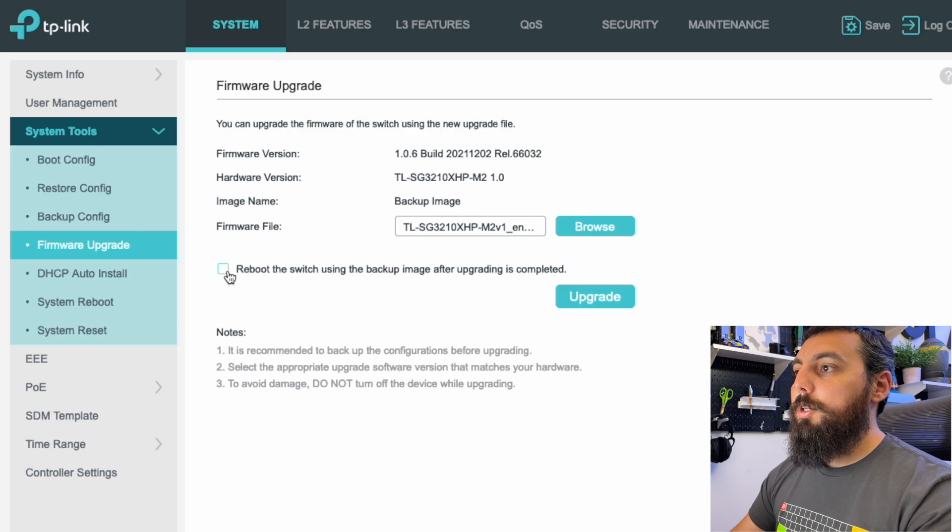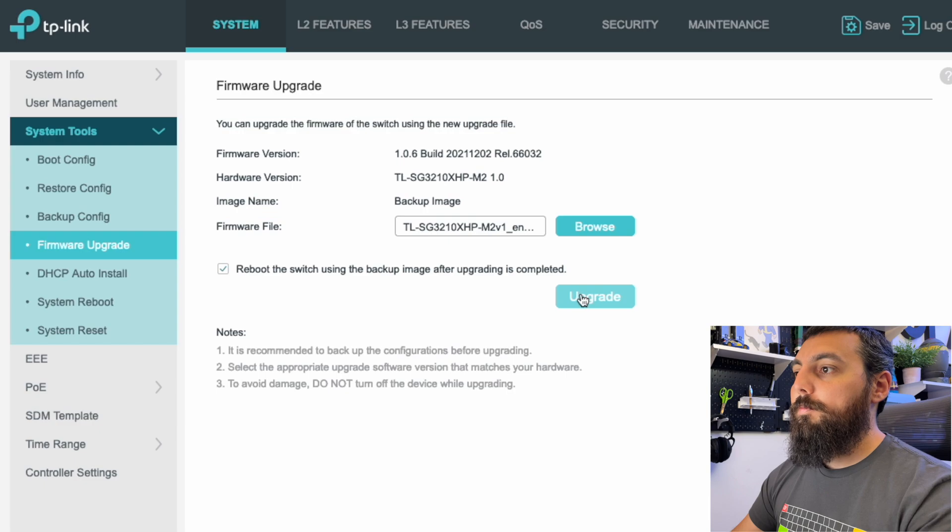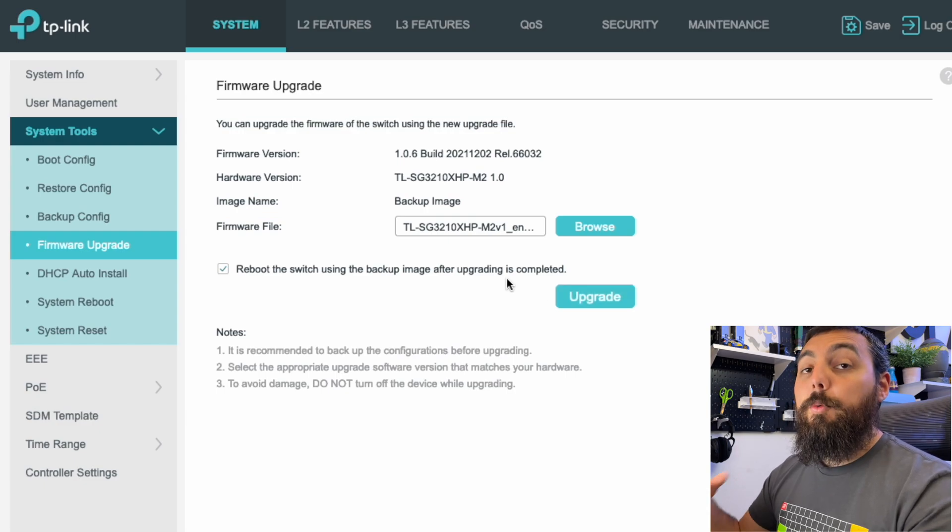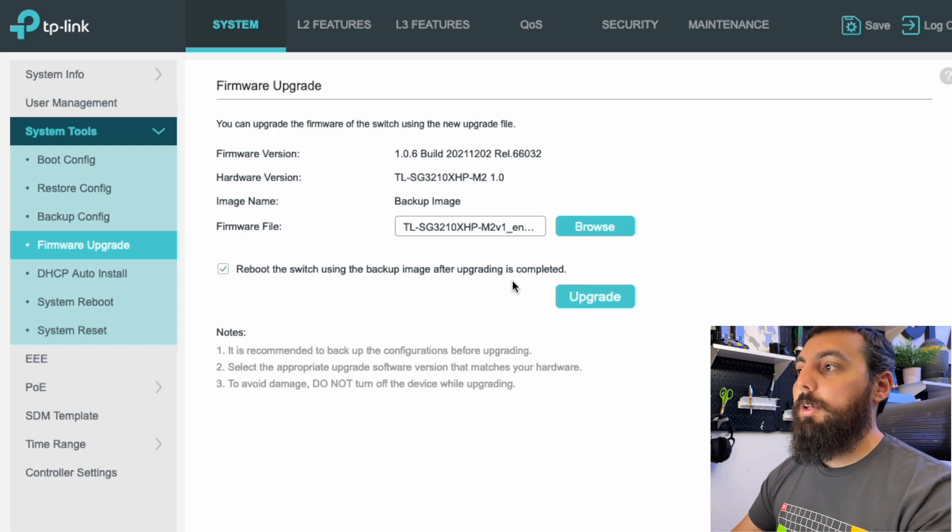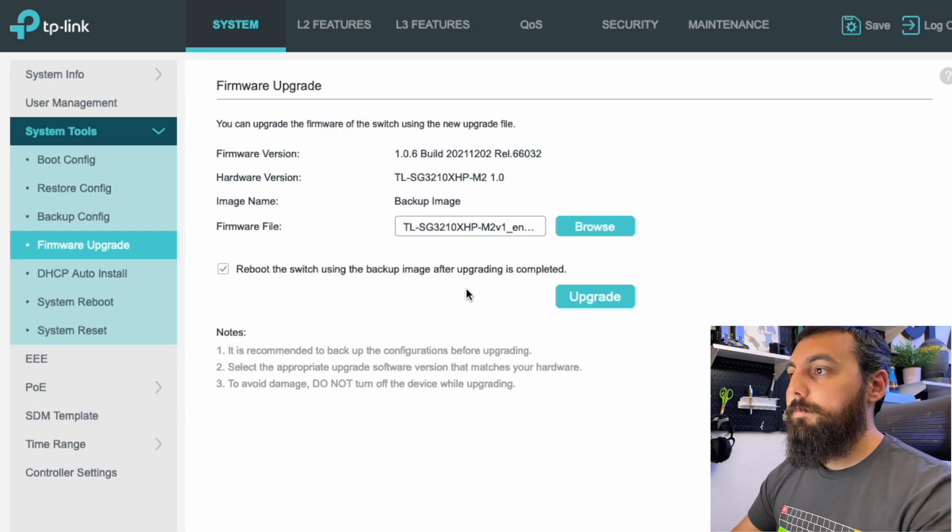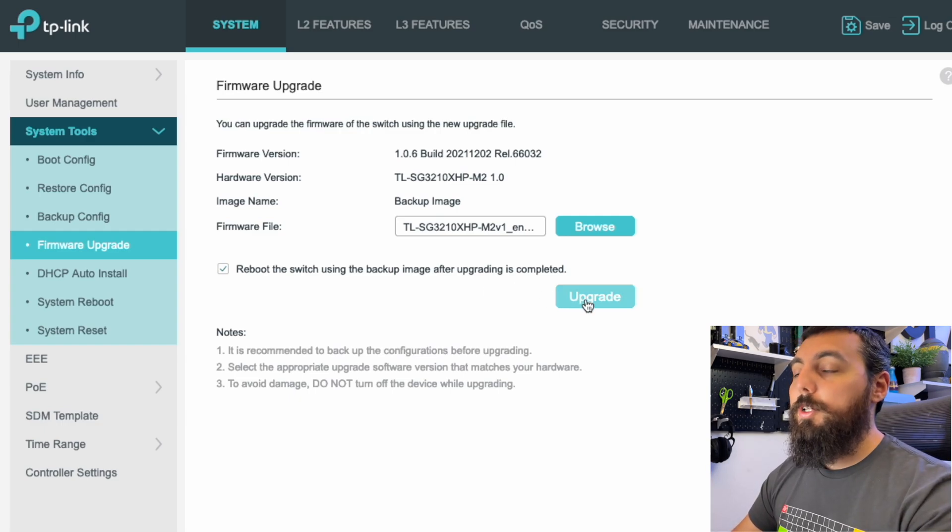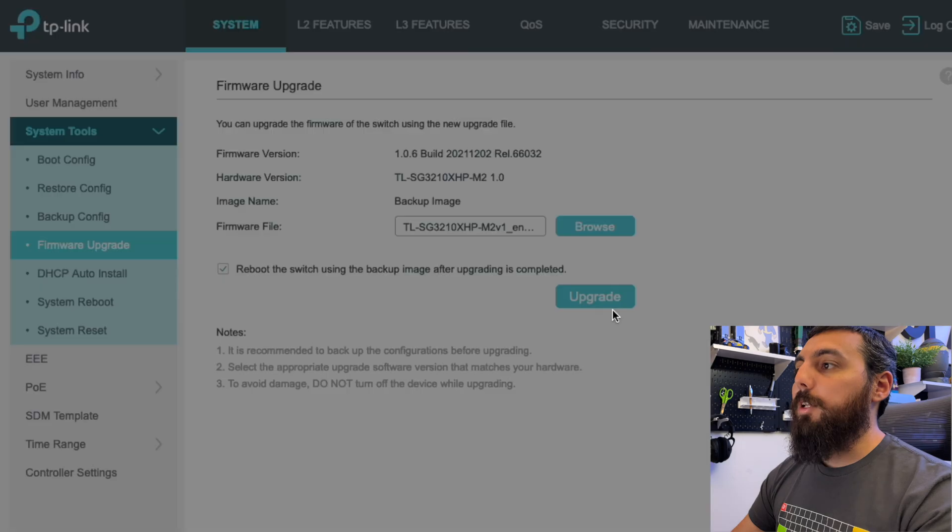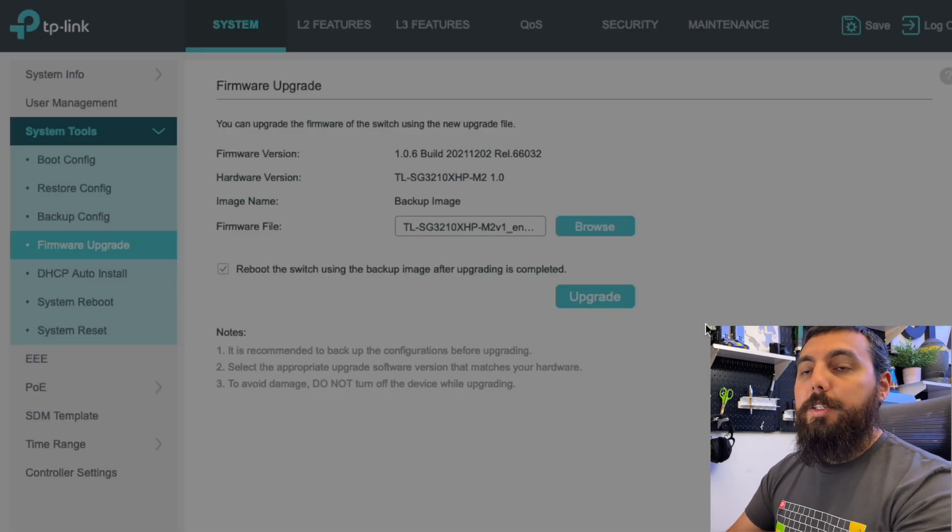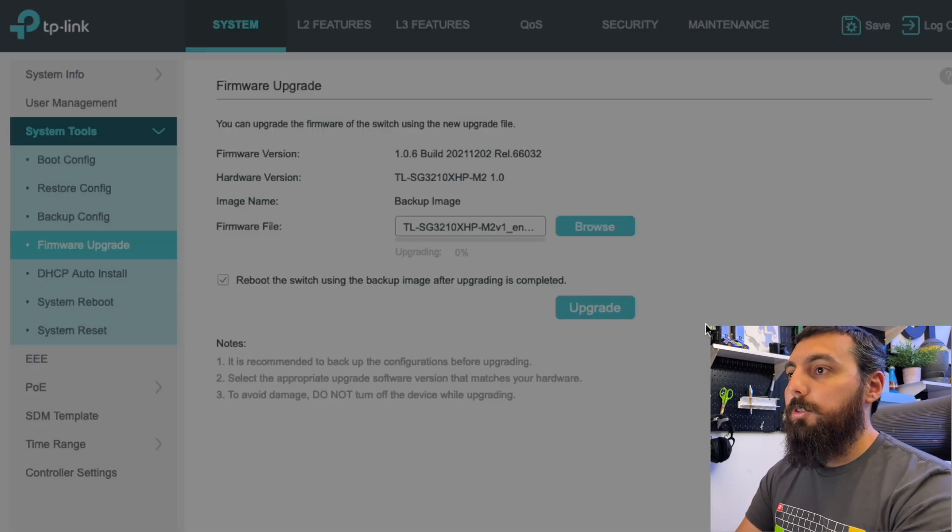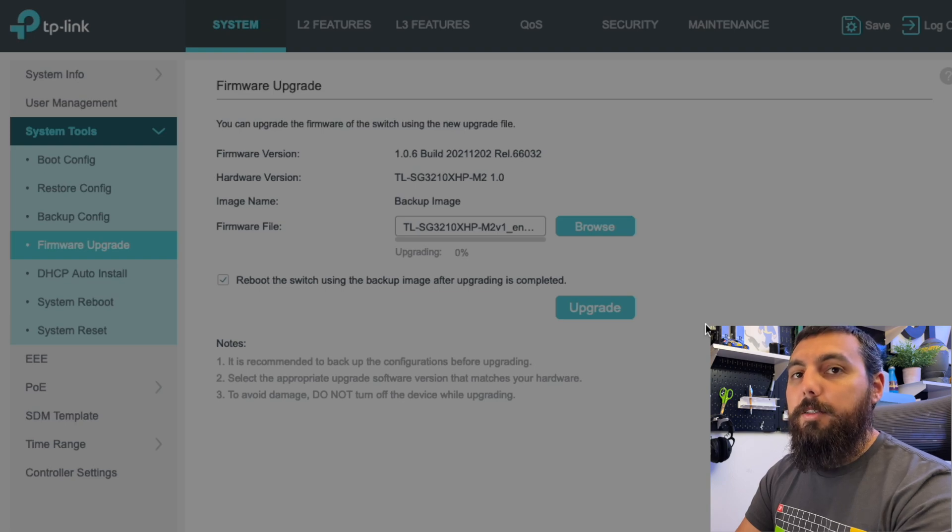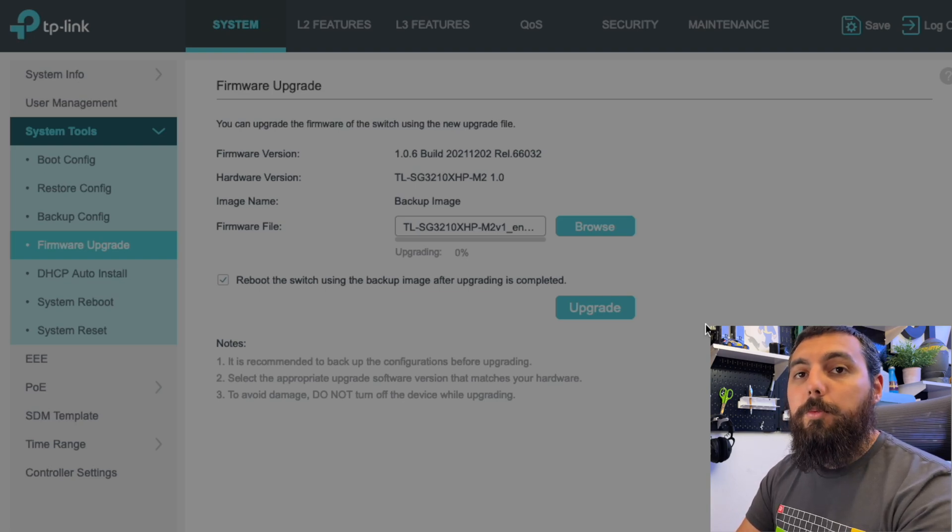We're going to click on browse. We're going to look for that folder that we just unzipped in our downloads directory because that's where it downloaded to. And we're going to upload that .bin file. And then what we're going to want to do is say reboot the switch using the backup image after upgrading is complete. So that way, now that we've saved our configuration, it'll load that configuration and also reboot the switch after it's done upgrading. So this process might take several minutes. So we'll just let this shake and bake, as they say, and I'll cut back to when we're done.